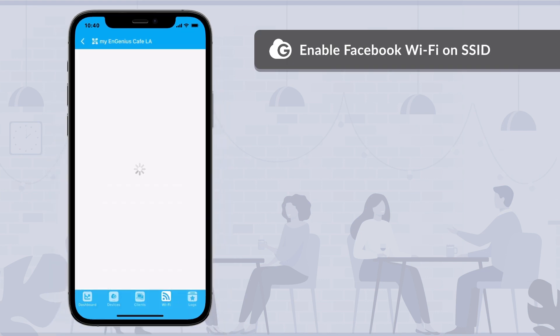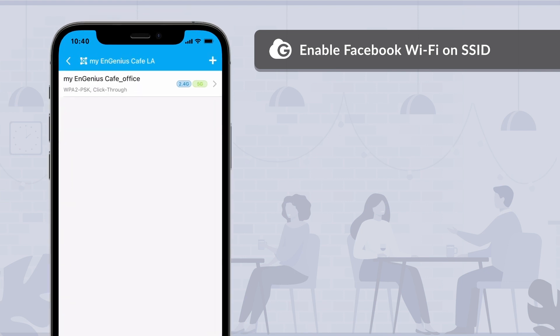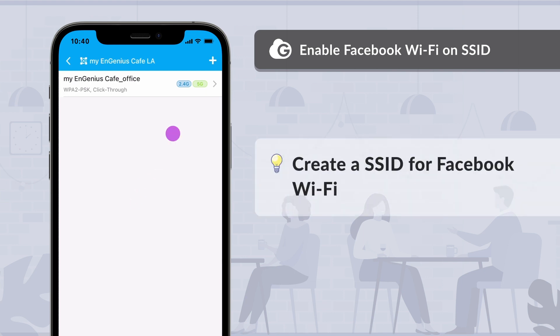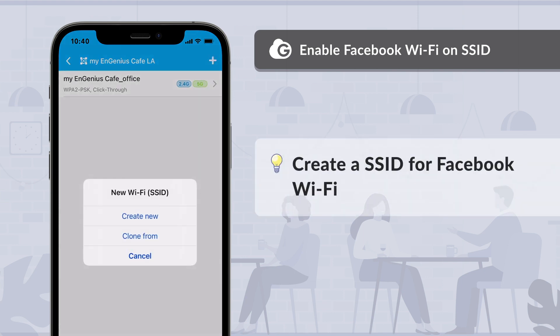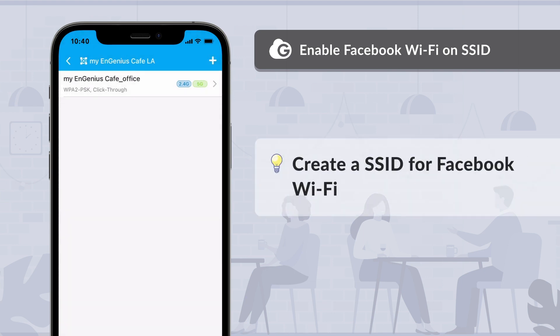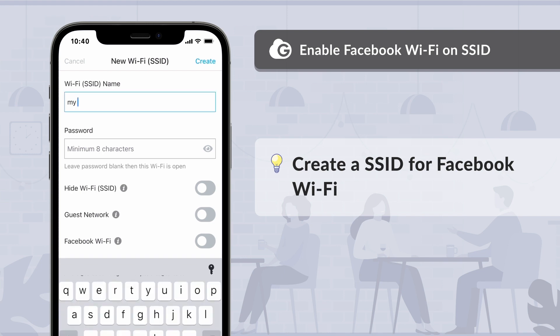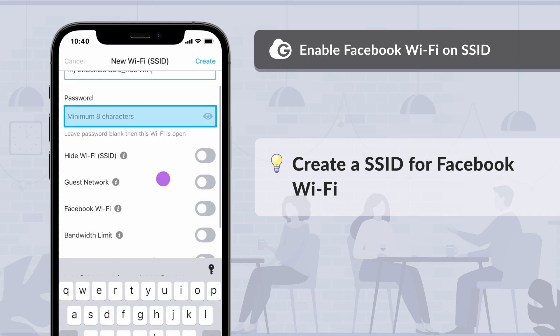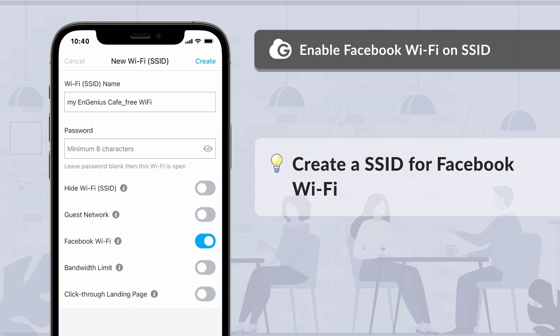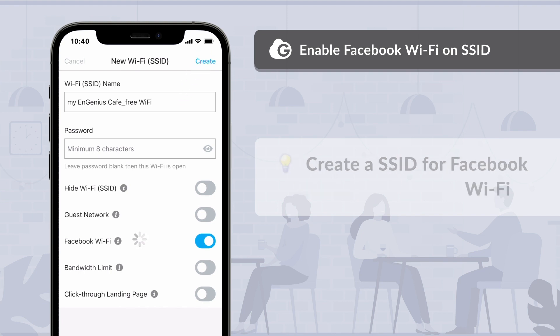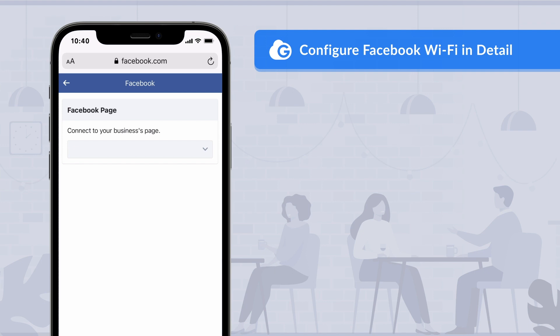Select Wi-Fi to manage the SSIDs of the access point. You need a dedicated Wi-Fi network as the free Wi-Fi service for visitors. Select Create New to start the new SSID wizard. Name your free Wi-Fi network, leave the password blank, and enable Facebook Wi-Fi for this SSID, then tap Create.